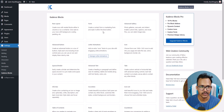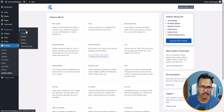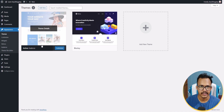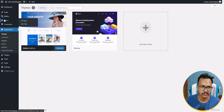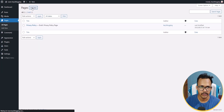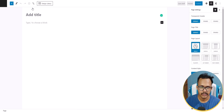The Cadence Blocks plugin is now activated in our WordPress website. Let me go to Appearance and click on Themes — as you can see, the Cadence theme is activated here. To create the contact us page, let's go to Pages, click on All Pages, and then click on Add New.